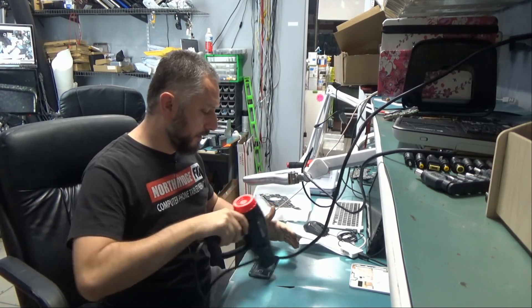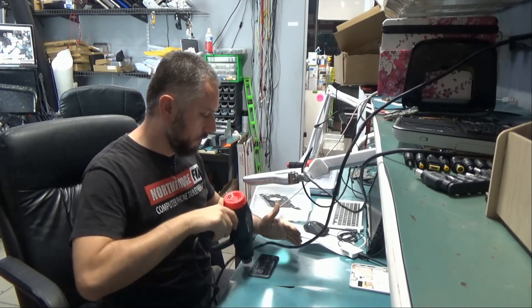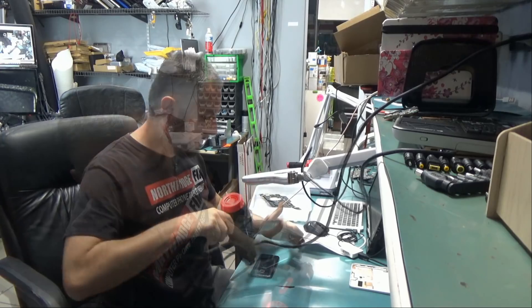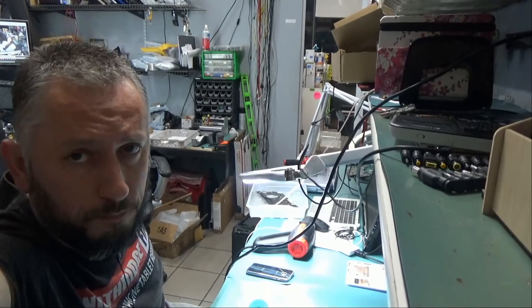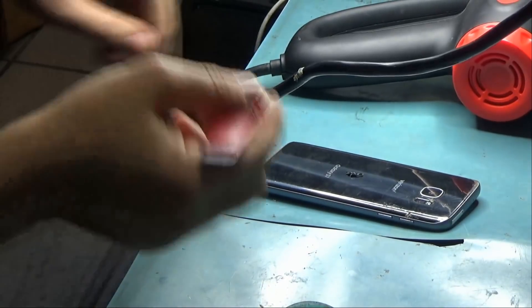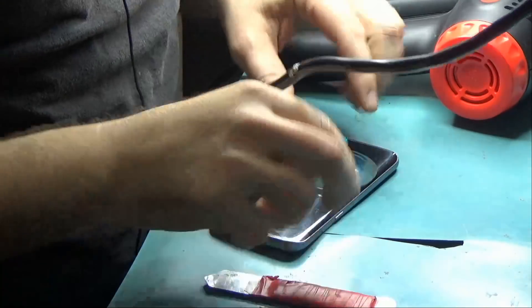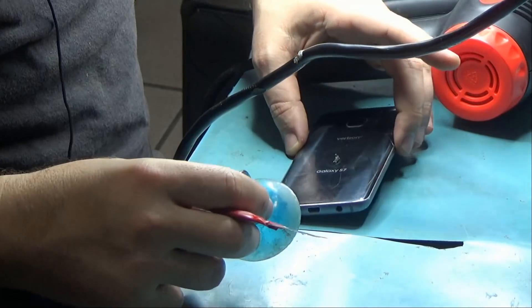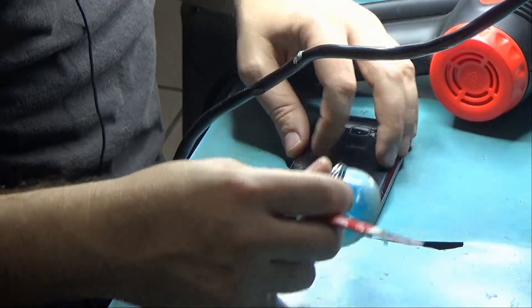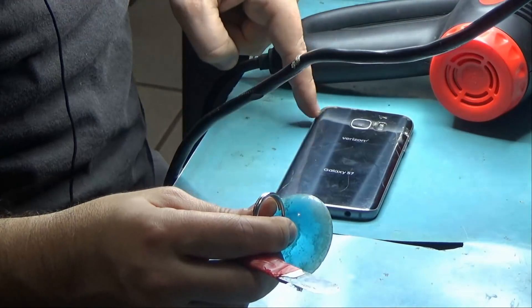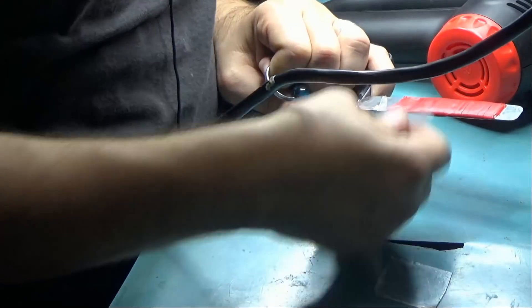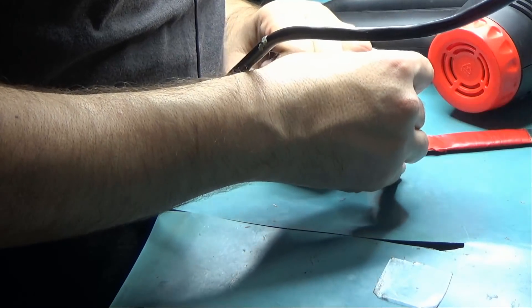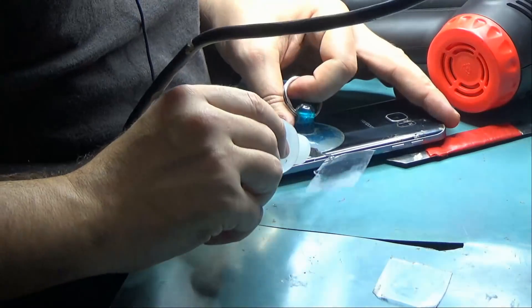I'm just applying heat to the back glass of the phone. I'm going to start from an area that's not cracked and that's difficult to find because it's cracked all over. I thought it was cracked only from the top right but it's cracked from here, from here. It's cracked from here and it's cracked.